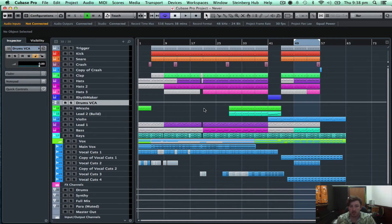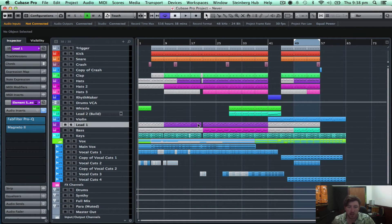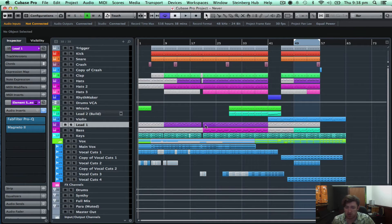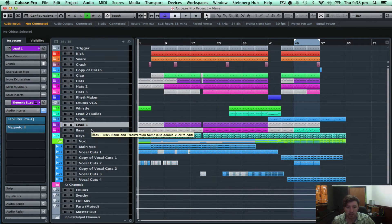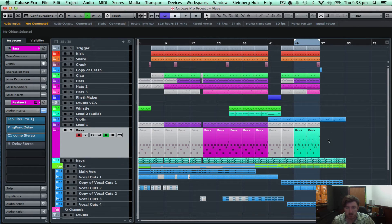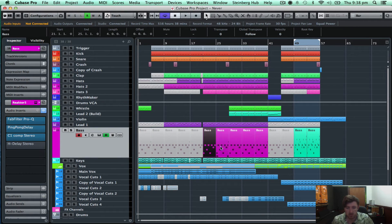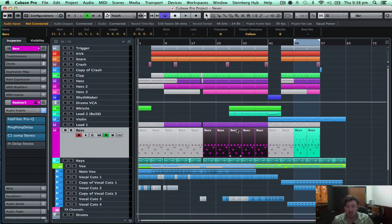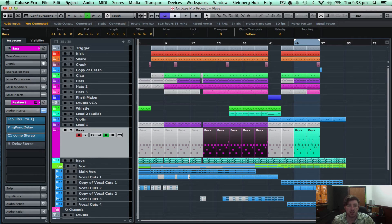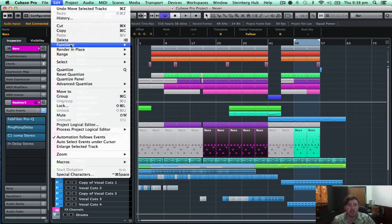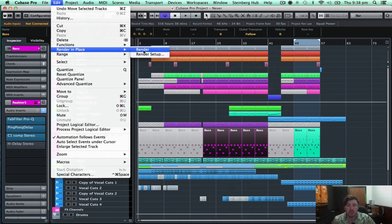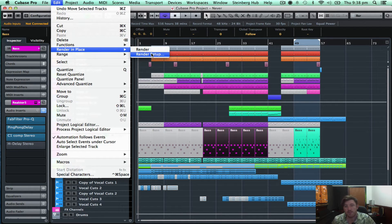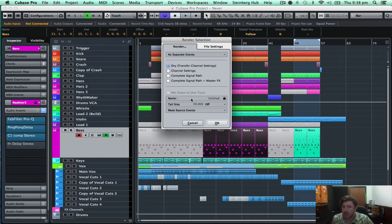So another thing that I've been hanging for and one thing that I will use a lot is the render in place function. So what I might do is just select these. I'm going to go up to edit and then down to render in place. And I've got this render set up. I'm going to click on that.